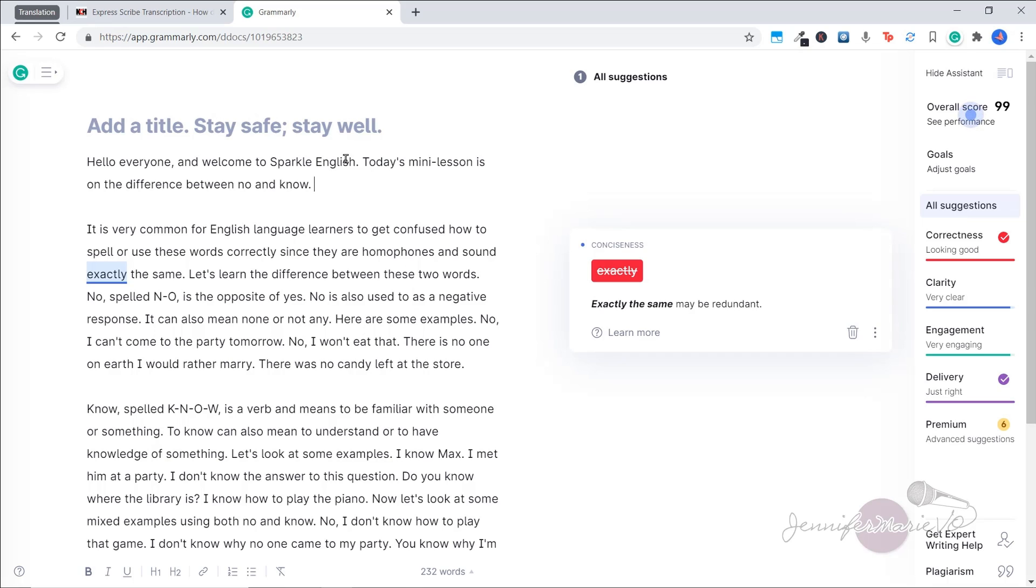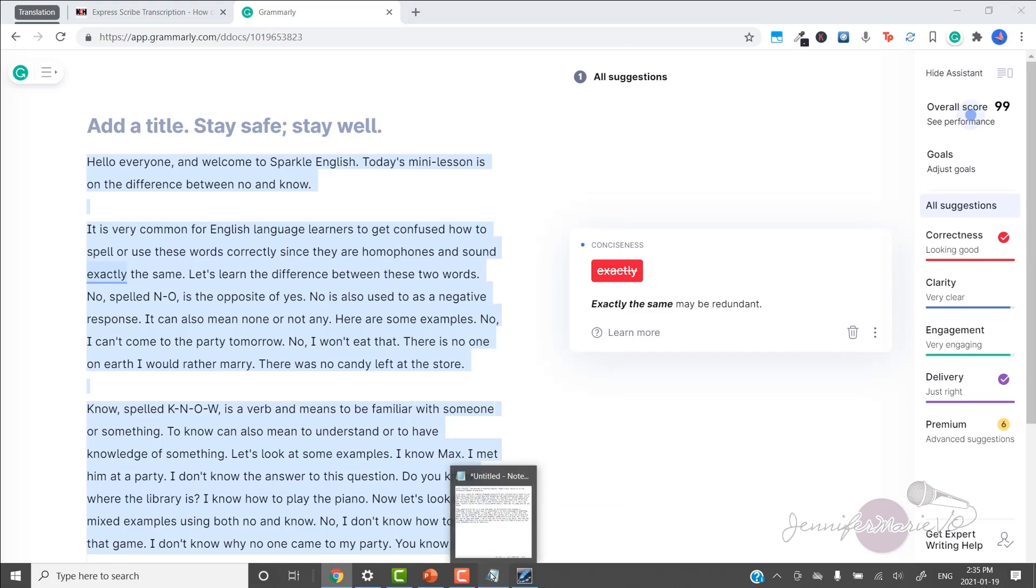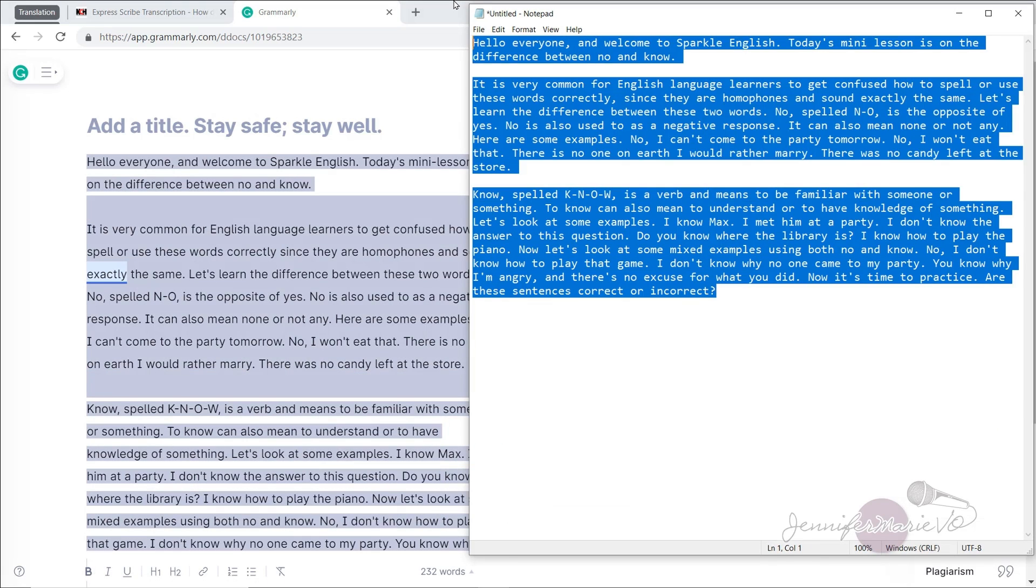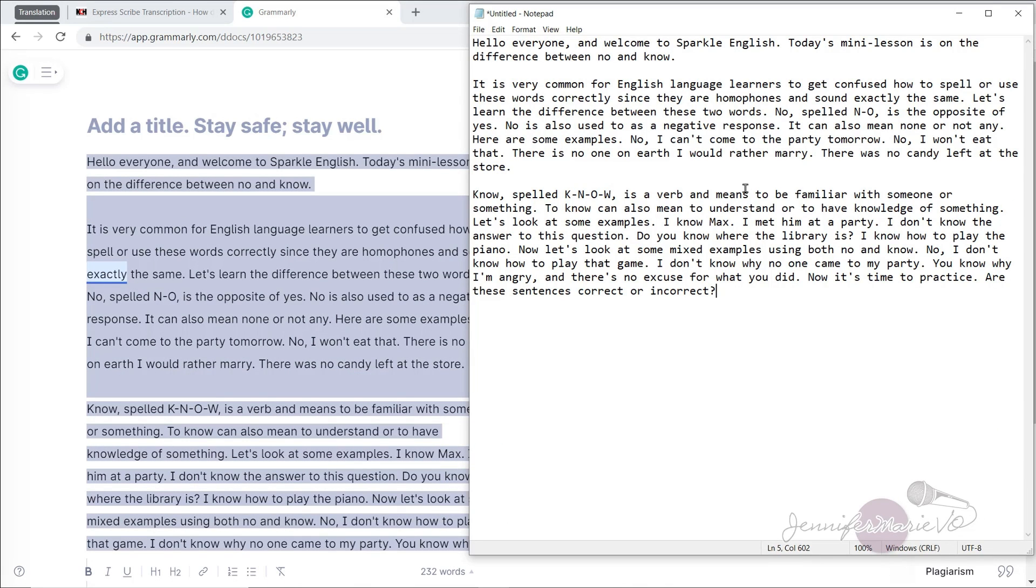If you want to save this once you've put it into Grammarly, just Ctrl A, then right click copy or Ctrl C to copy. And then again, you can put it in Ctrl V into your text editor or Microsoft Word and save it as a file and you're ready to send it off to whoever your client is or to whatever you have transcribed the file for.